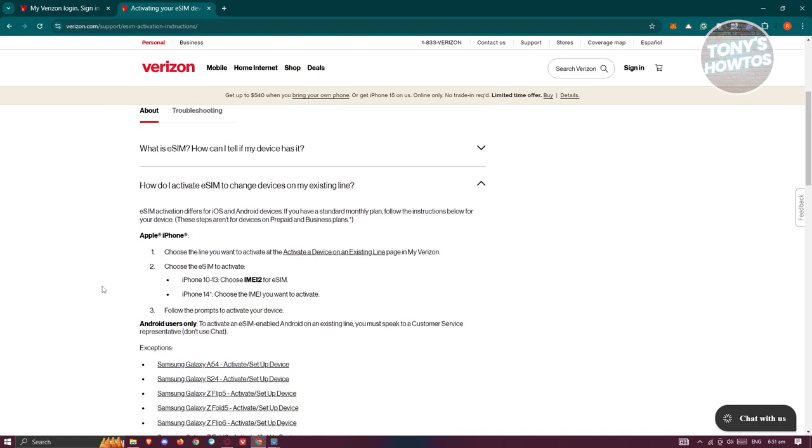If you're using an iPhone, you can activate it by following these steps. Choose the line you want to activate at the Activate a Device on Existing Line page in My Verizon. Then choose eSIM to activate.